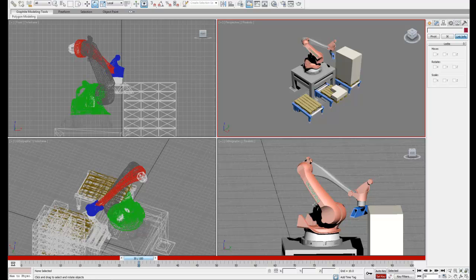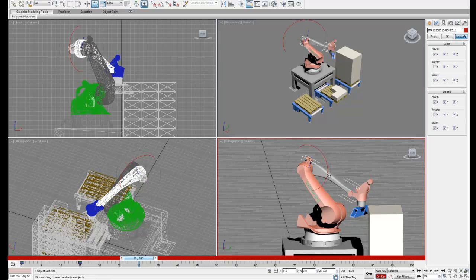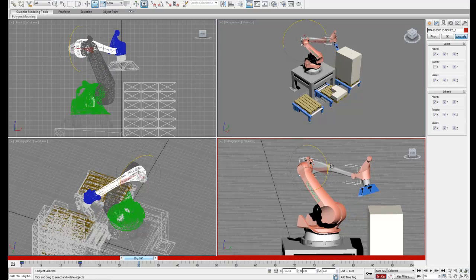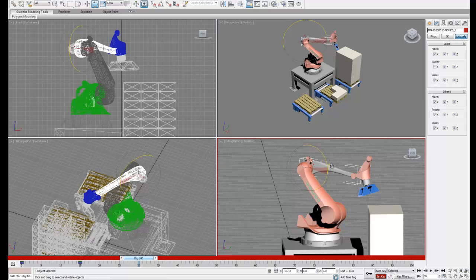So next we can move our timeline over to our next keyframe and reposition our robot in the final position to pick up the first box.